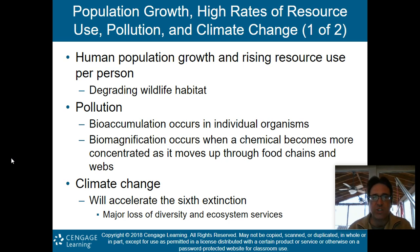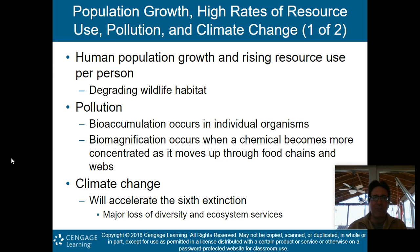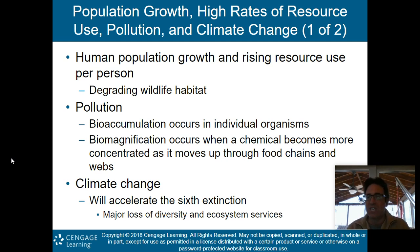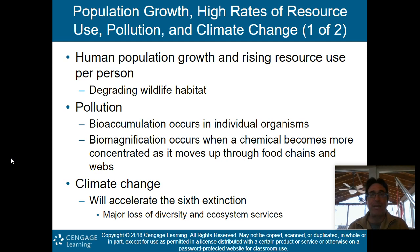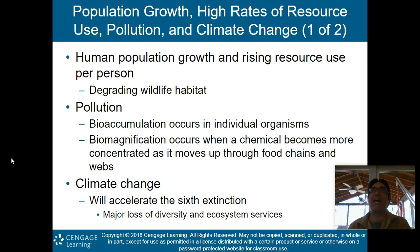Bioaccumulation occurs in individual organisms — it's simply the accumulation of pollution in your body. For example, many of you have heard that salmon contains high levels of mercury. So if you eat salmon, you are bioaccumulating that mercury in your system.